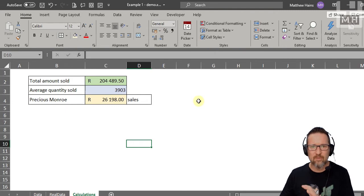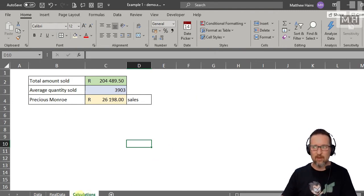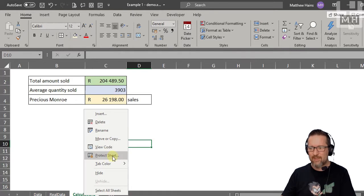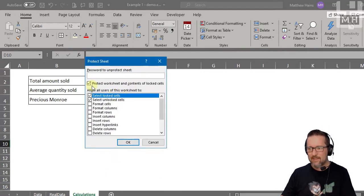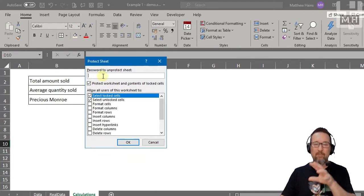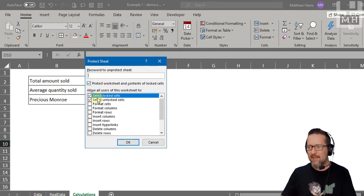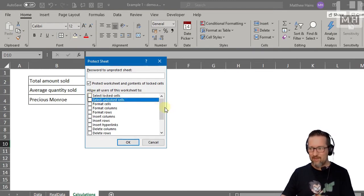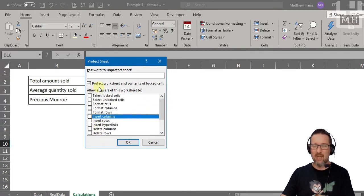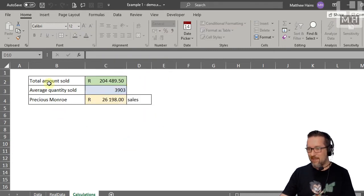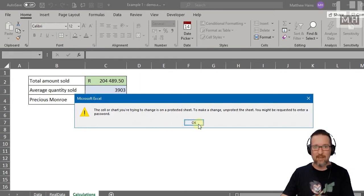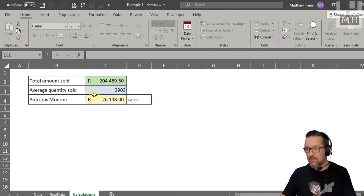To protect a worksheet, the quickest way is to right-click on the tab at the bottom and go to 'Protect Sheet'. You can set a password so people must type it to unprotect the sheet. If I uncheck 'Select locked cells' and 'Select unlocked cells', the users of this worksheet can do nothing. Click OK, and now when I click anywhere and try to type, I get a message saying the sheet is protected — nothing can happen.